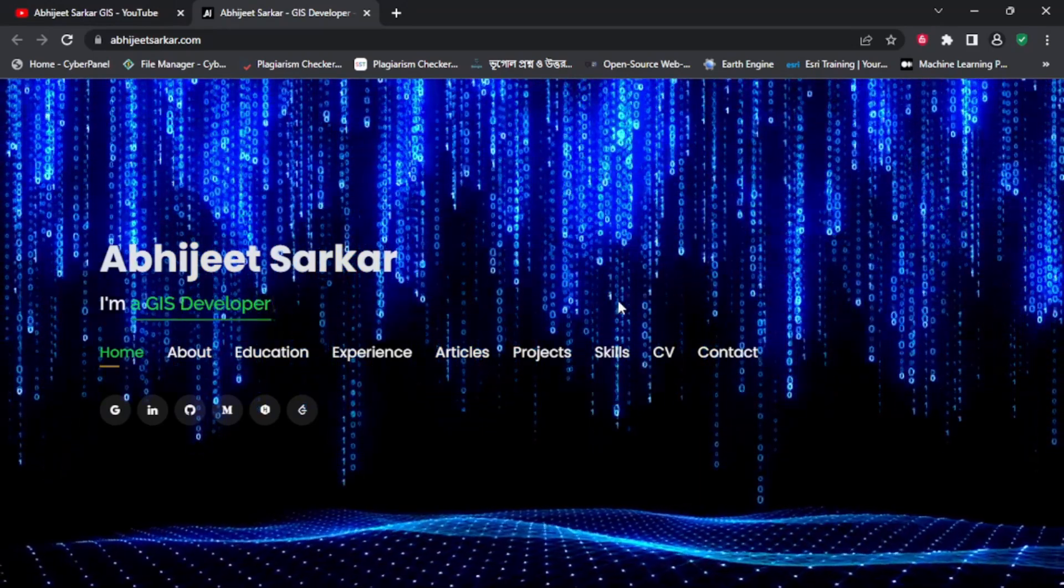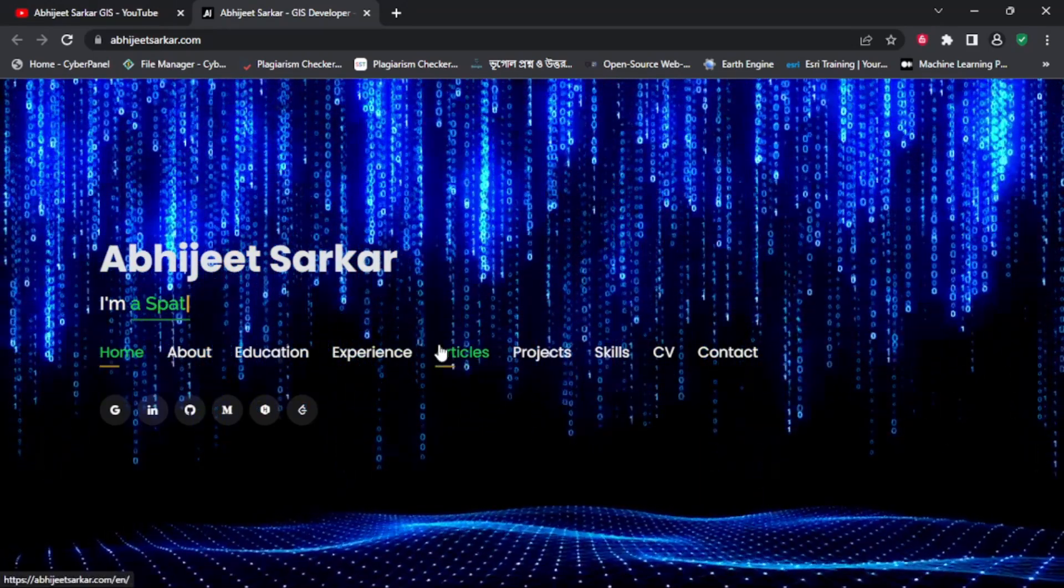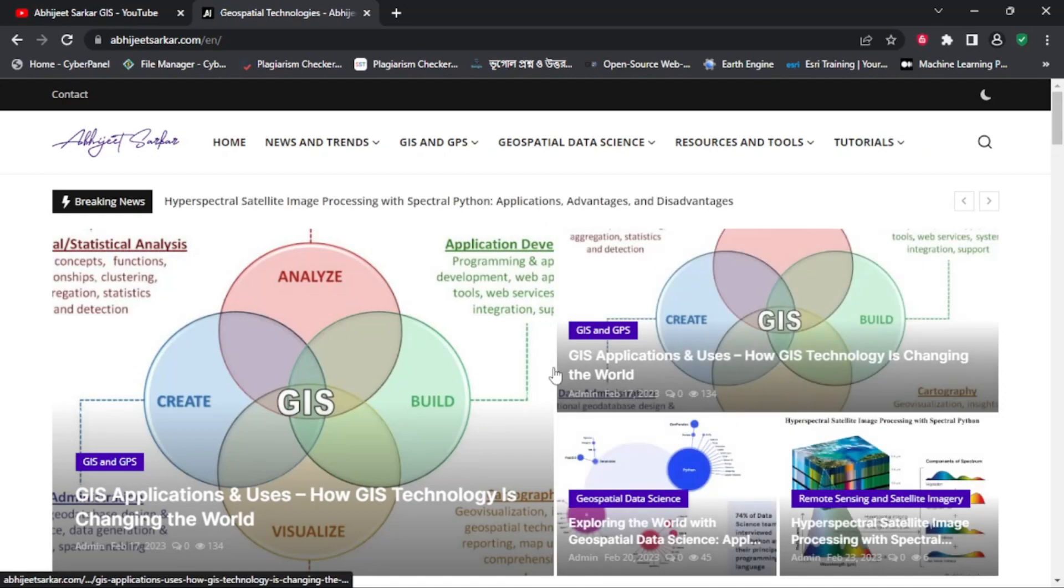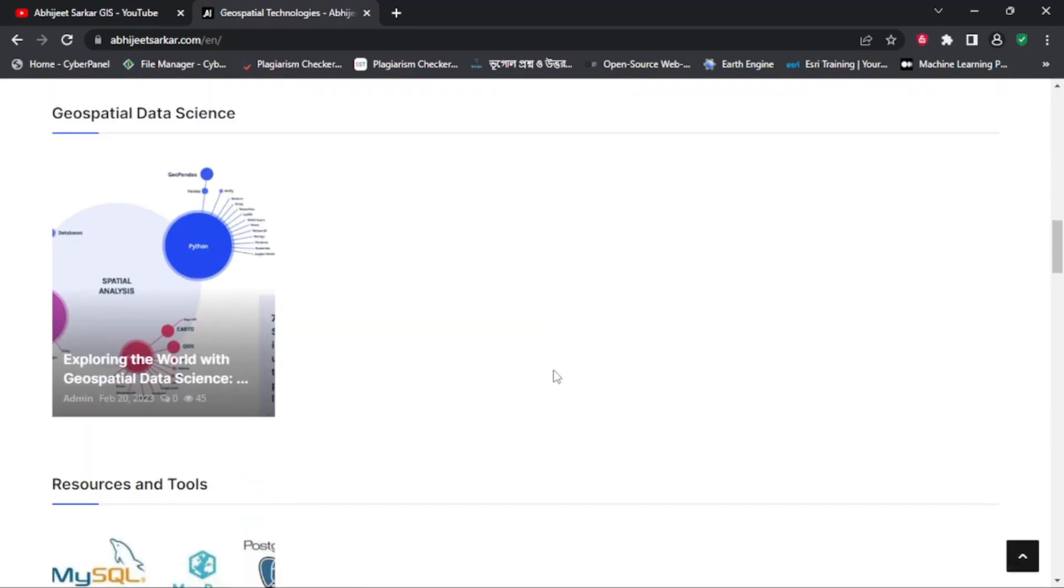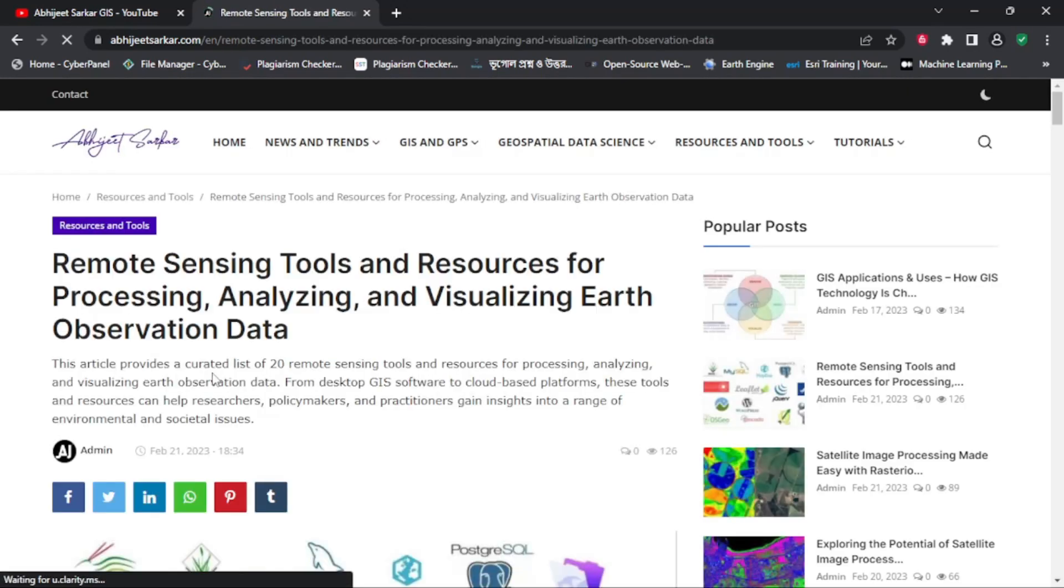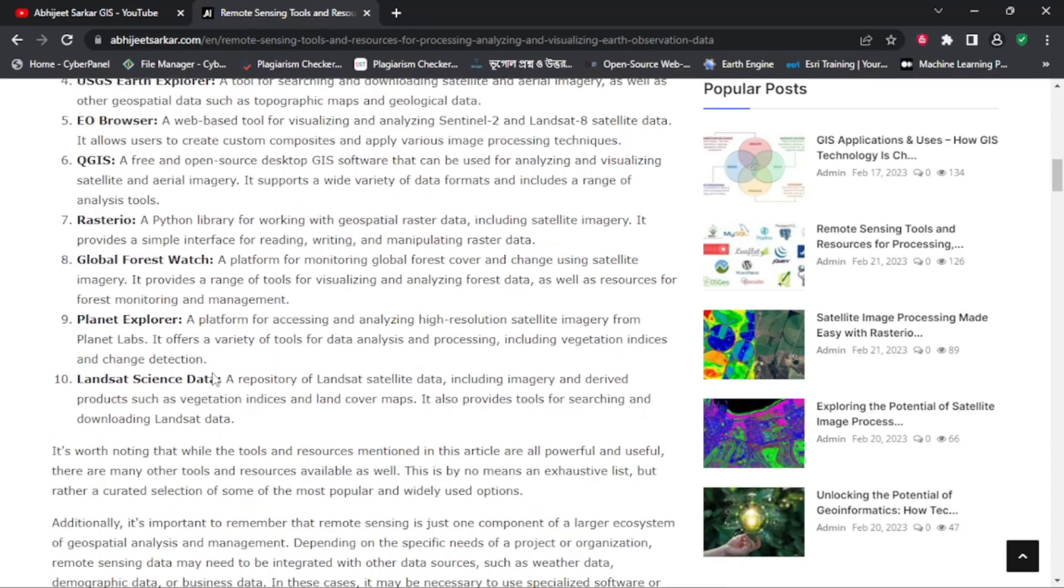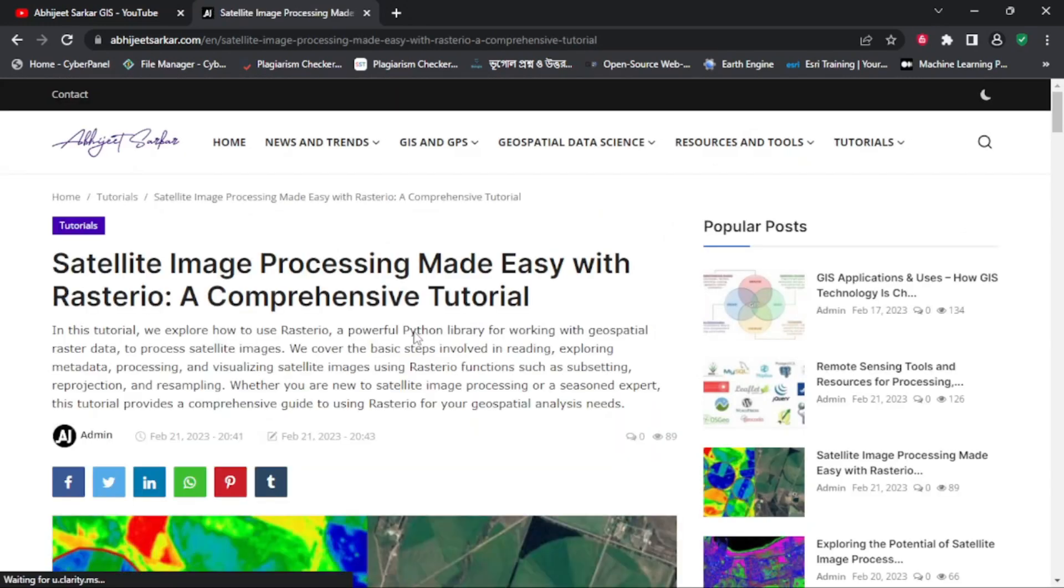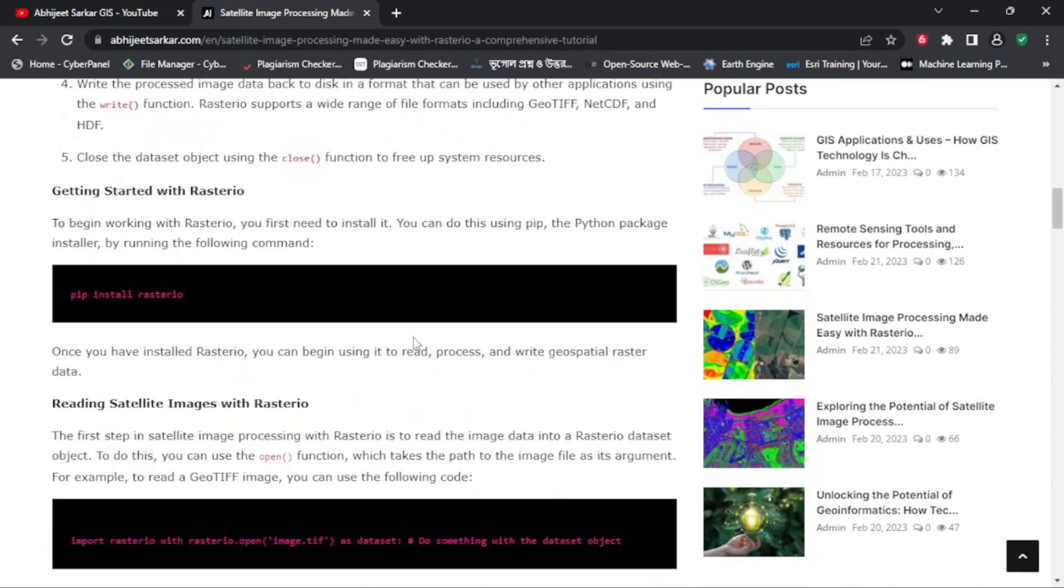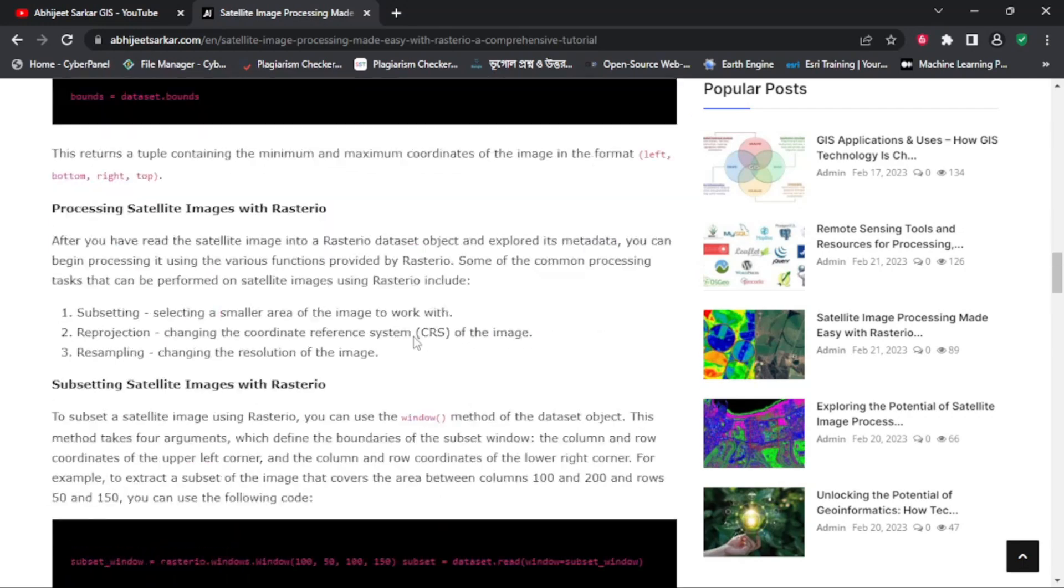Through this channel, I want to share my knowledge and expertise with you to help you learn more about GIS and how it can be applied in various industries. Whether you are a student, a professional, or just someone curious about GIS, this channel is for you.